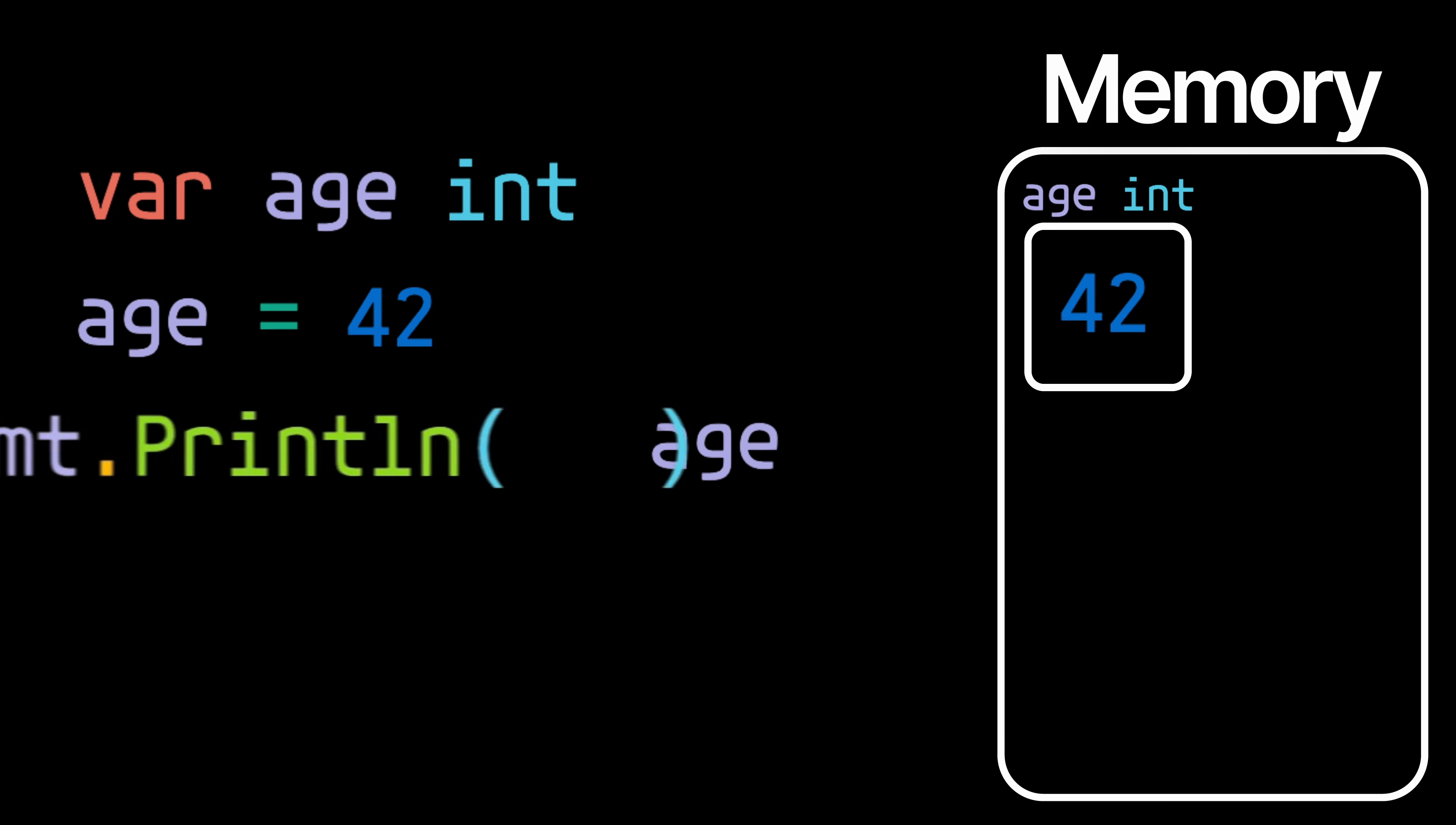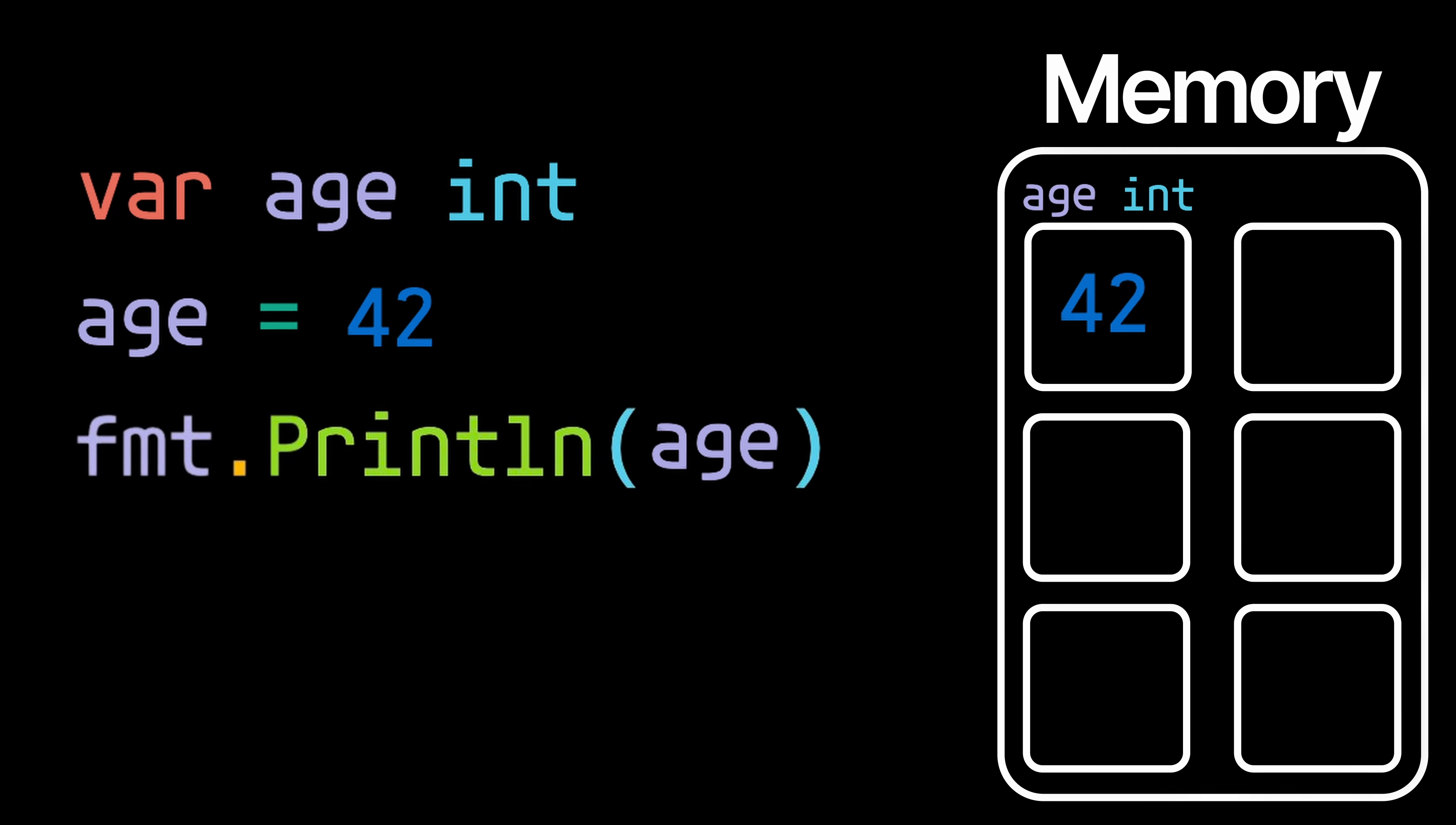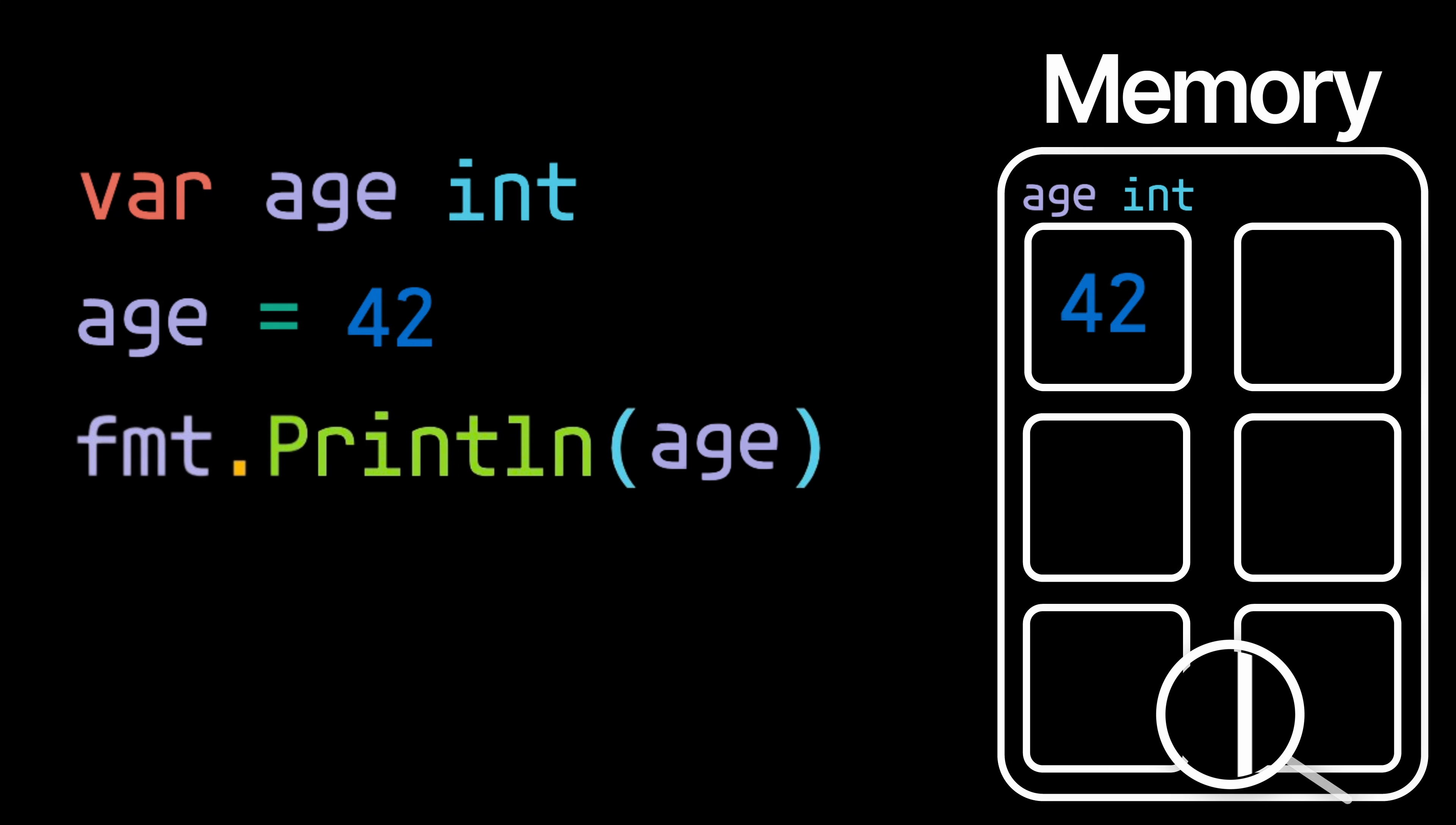Now this box in memory is one of potentially many other boxes because of course our program may contain more than just the age variable. So this means that there needs to be a way to determine where in memory the value for a particular variable may be stored. And to achieve that, each of these boxes has an associated address.